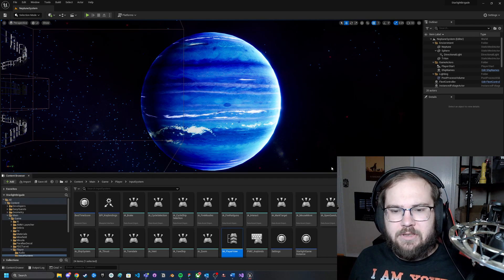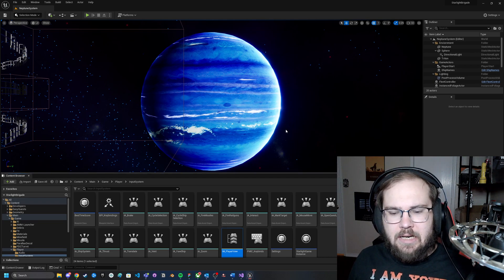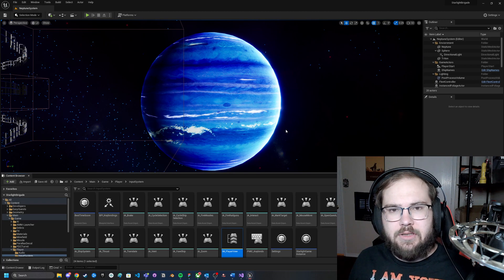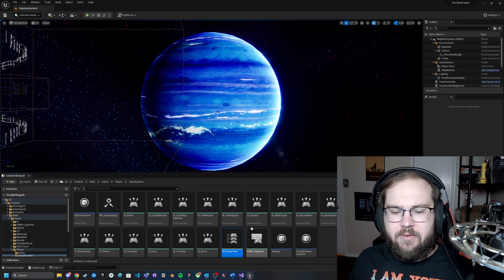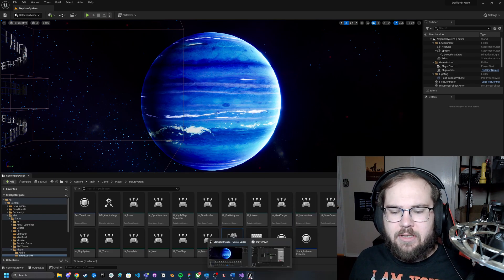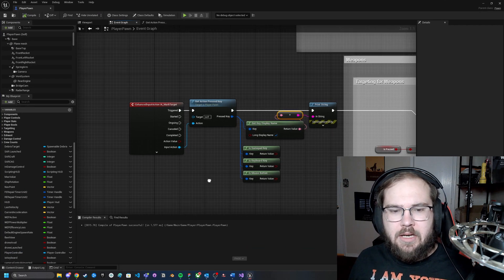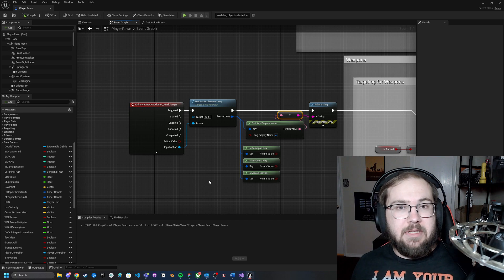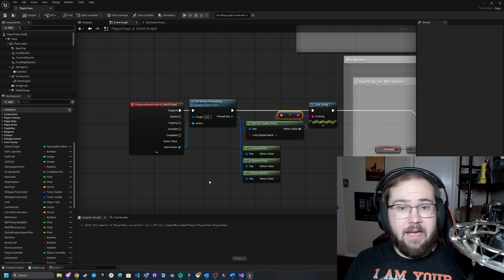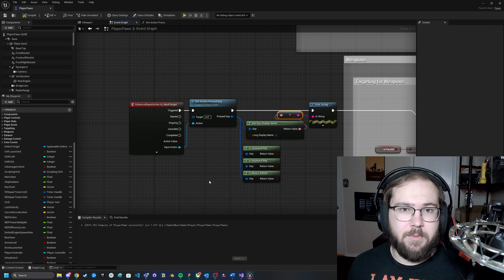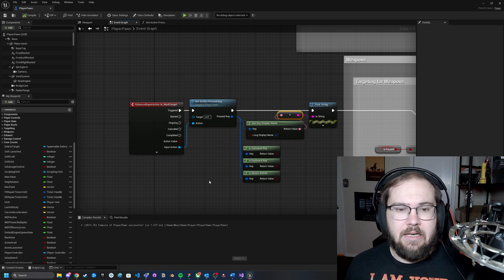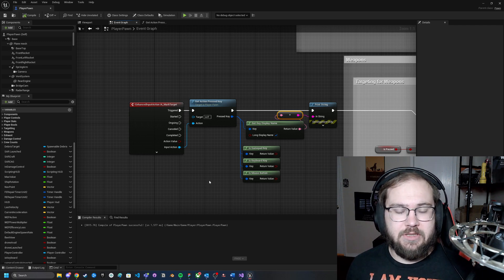Hey guys, SpaceMarine658 here. Today we're going to be covering how you can actually get the specific action key that has been pressed. Specifically, this is looking at the Enhanced Input System. There may be times when you want to compare what's getting pressed and do something different depending on what's being hit related to a specific action.